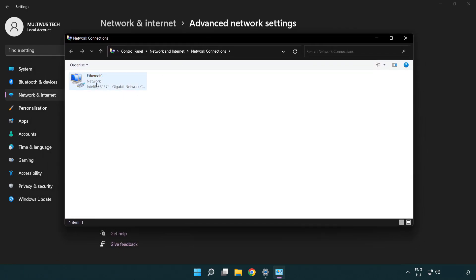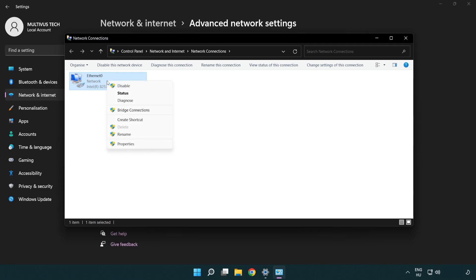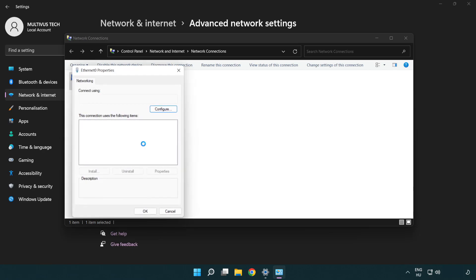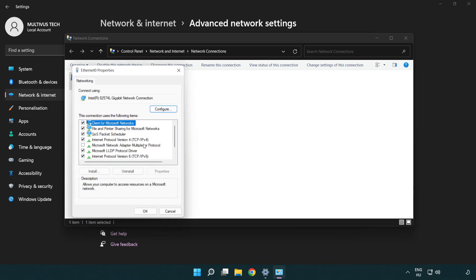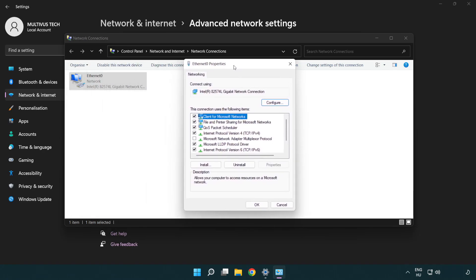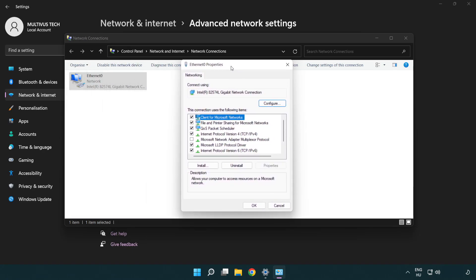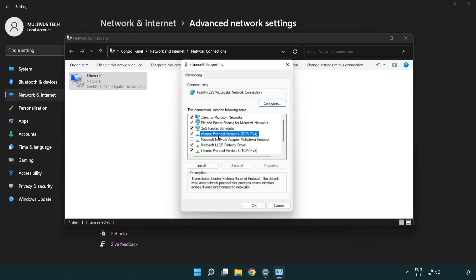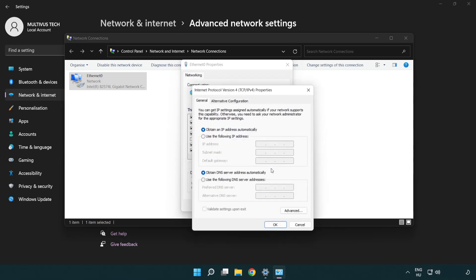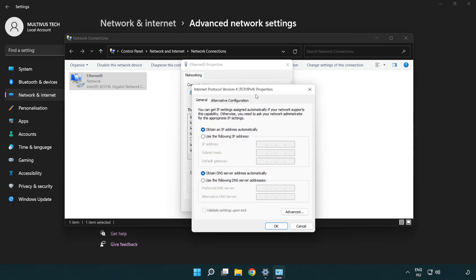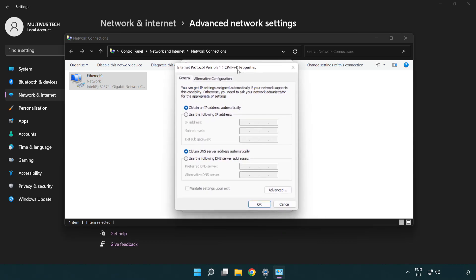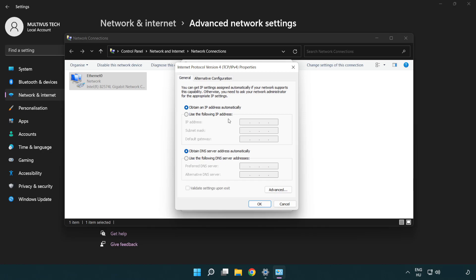Right click your network and click properties. Click internet protocol version 4 and click properties. Select use the following DNS server addresses.